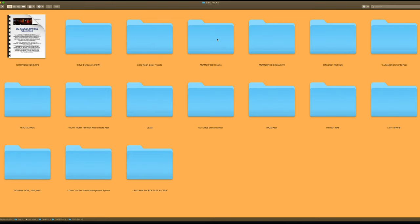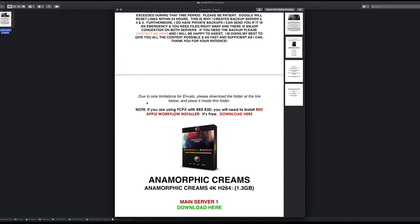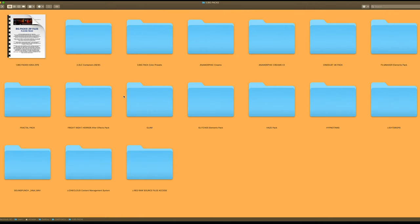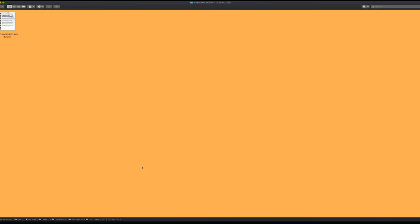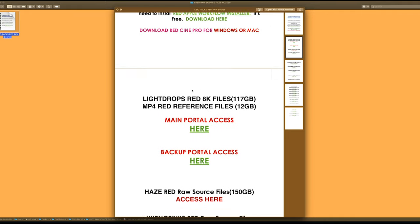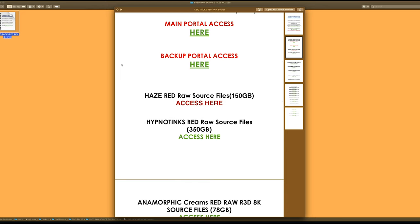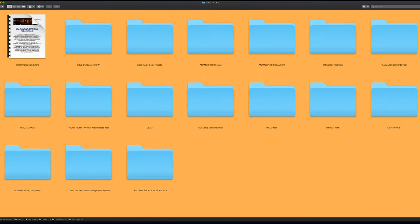You also have inside the BigPacks individual folders, so maybe you don't want all the BigPacks at once. For example, anamorphic creams — you can go directly into that folder and download it. That PDF is specific for that pack, which cuts through the long extended PDF of BigPacks. You also have access to the original Redraw source files, though these are very bulky — 150 gigs, 350 gigs. Most users won't need the actual Red files, but they're available. The BigPacks all start at 4K, 6K to 8K, so they'll be great for any project.